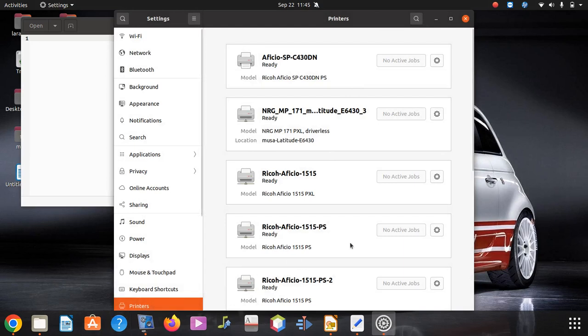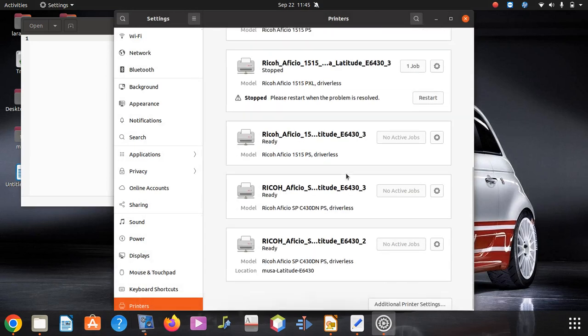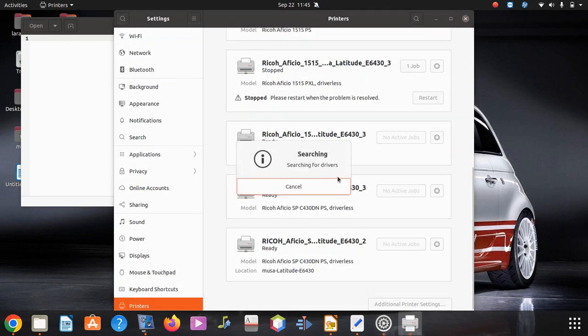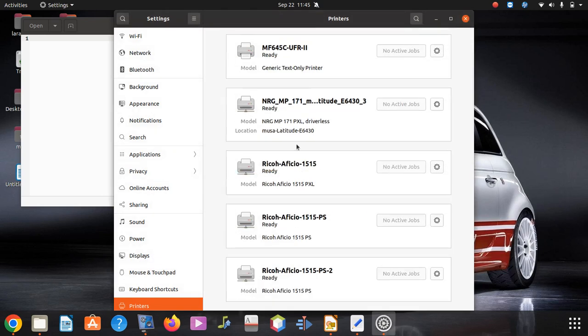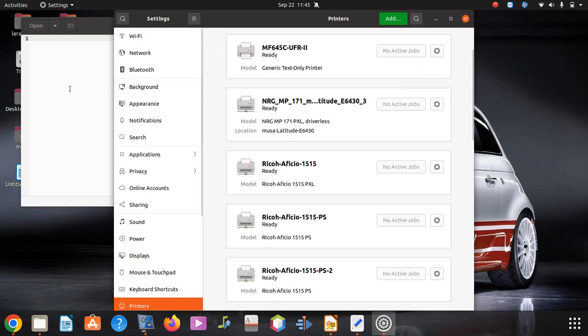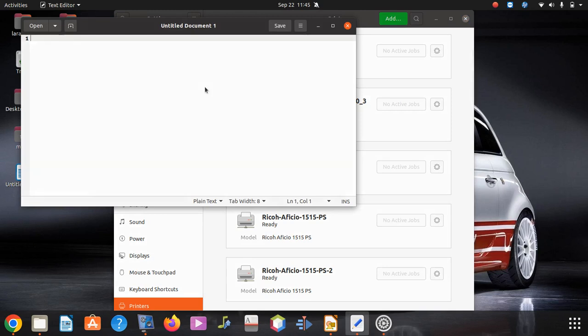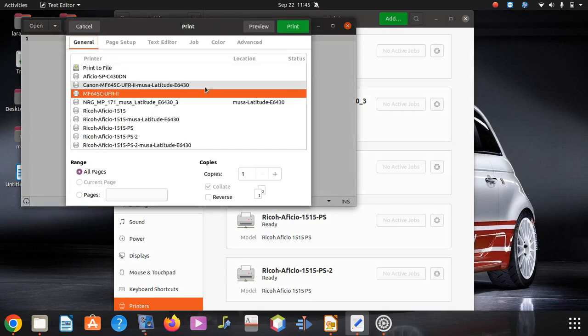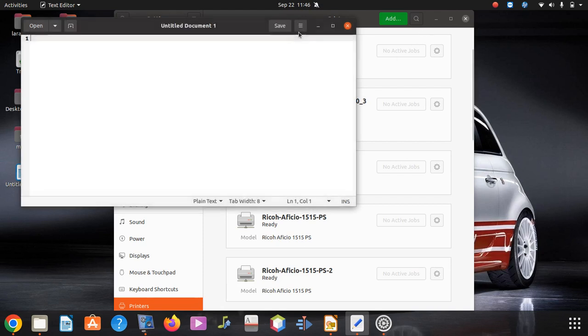Once we're there, it's gonna look for drivers. When that is there, we make it as default, then we say print. We're gonna say print. I want to print that. Say okay. That is the one. So let me make a print out.